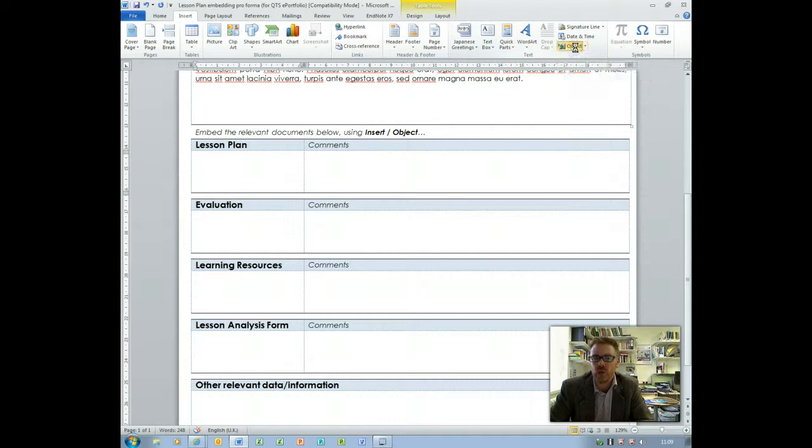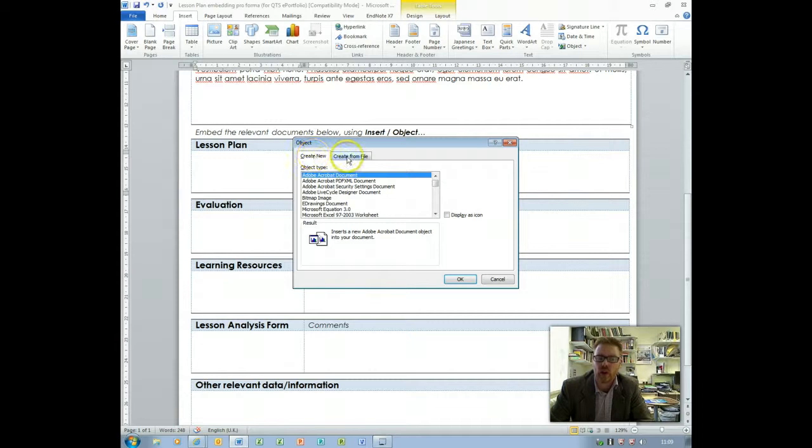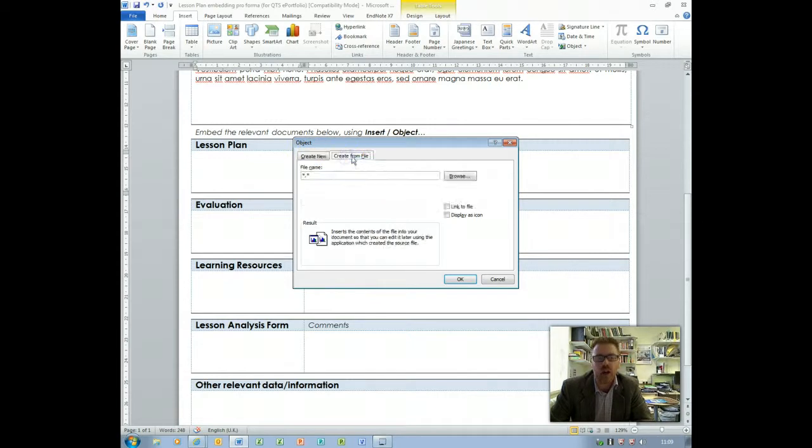So we're going to insert object and we're going to create from file. We're not creating a new document, we're going to be embedding an existing document.